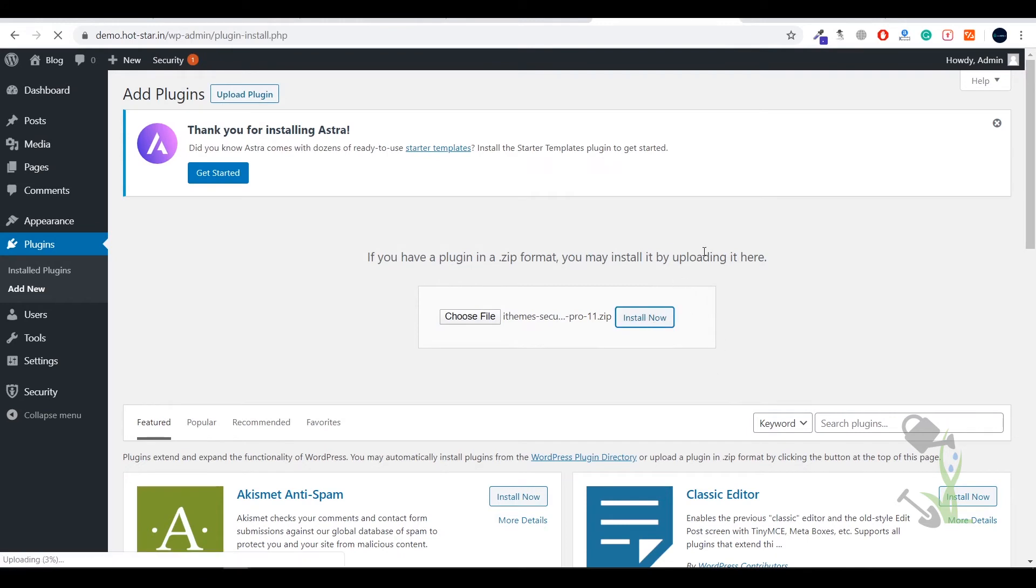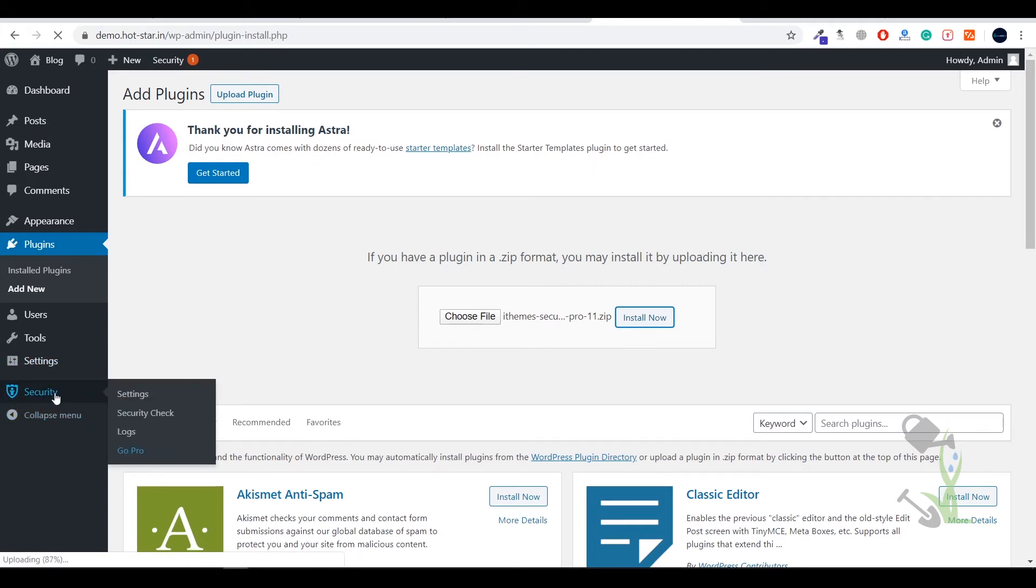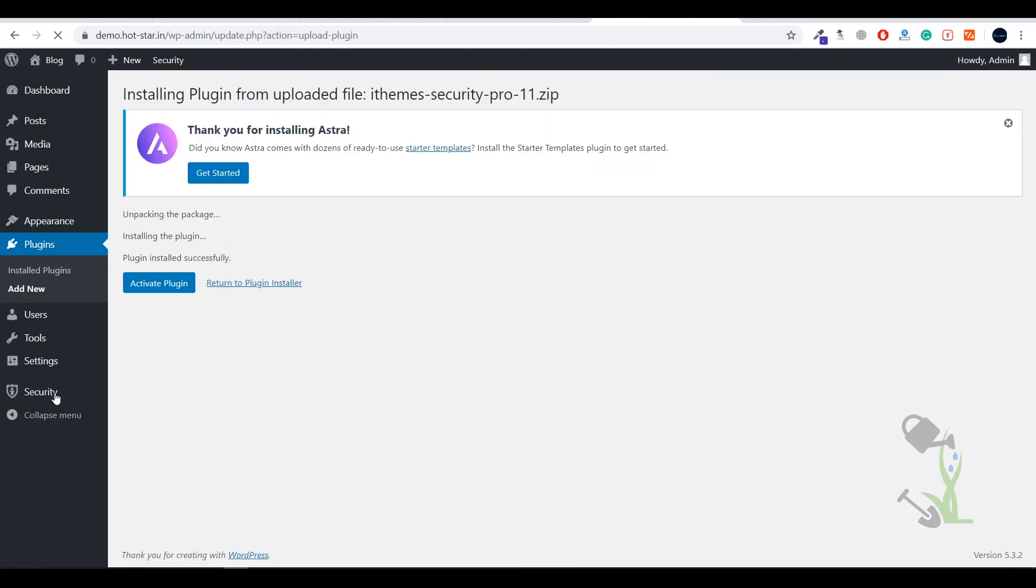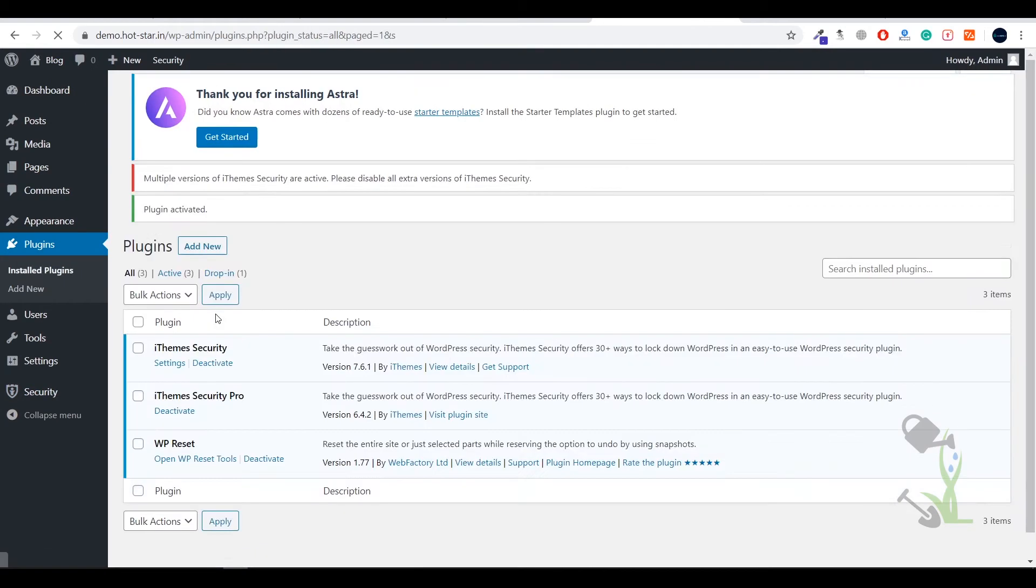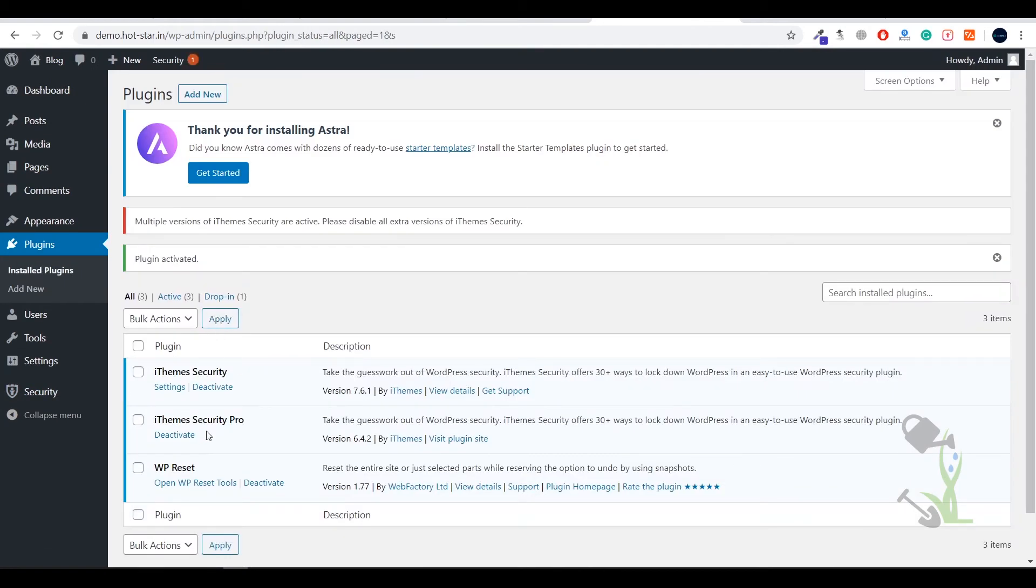Once it is installed I will show you that every functionality will be unlocked. Everything was locked, it was requiring the pro plugin. So let's wait for it. If I'm not wrong it should be activated within a couple of seconds. I don't know why this is taking that much time but as you can see it has been uploaded successfully. Now we have to just activate it. Click on activate. Once it is activated, as you can see iThemes Pro Security has been activated and it is officially provided by iThemes also so you don't need to worry about it.